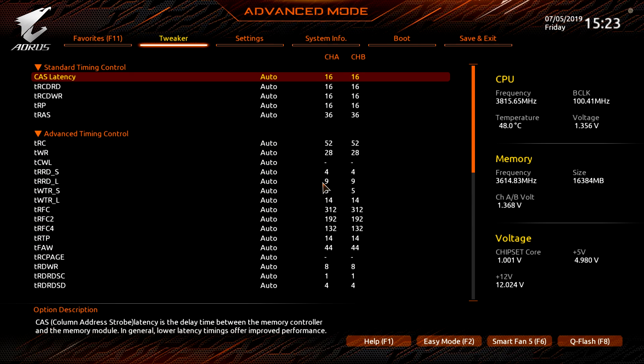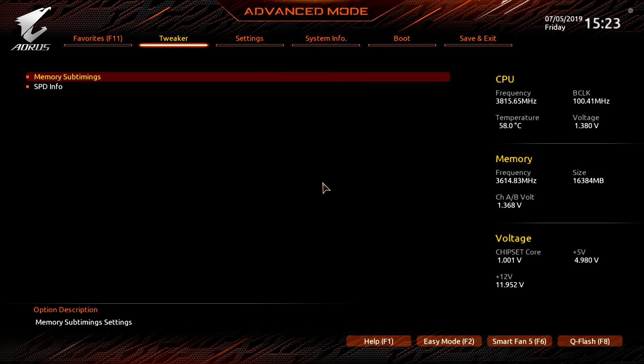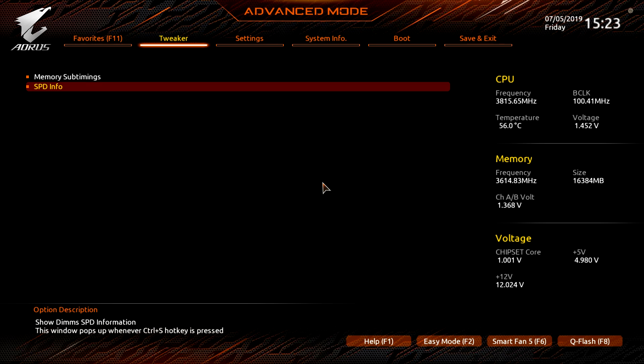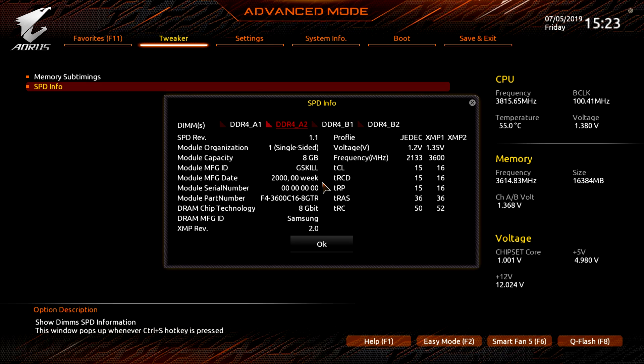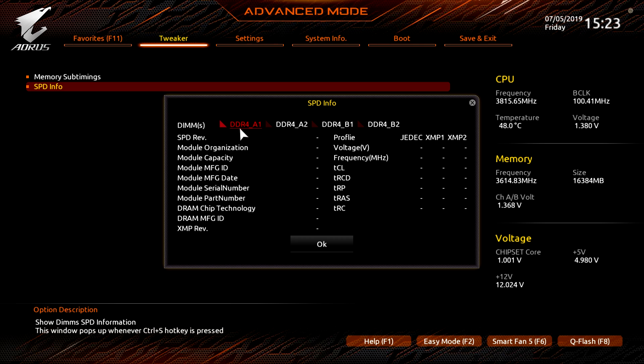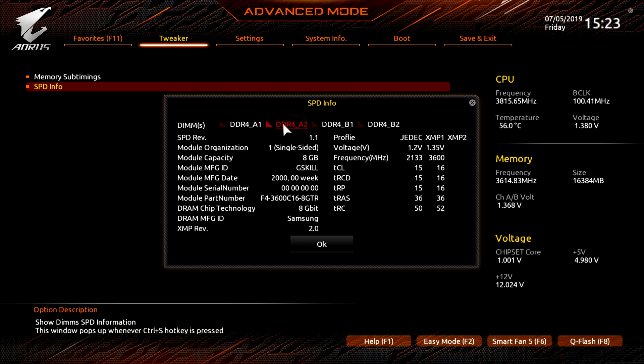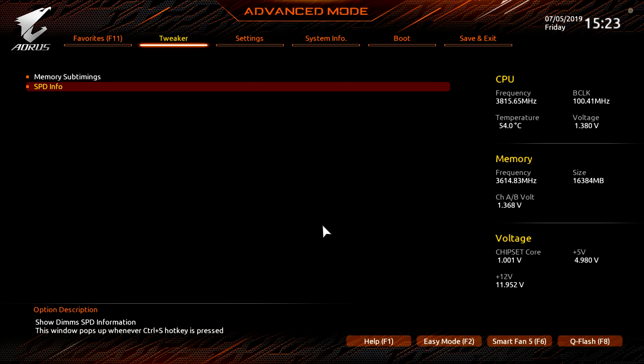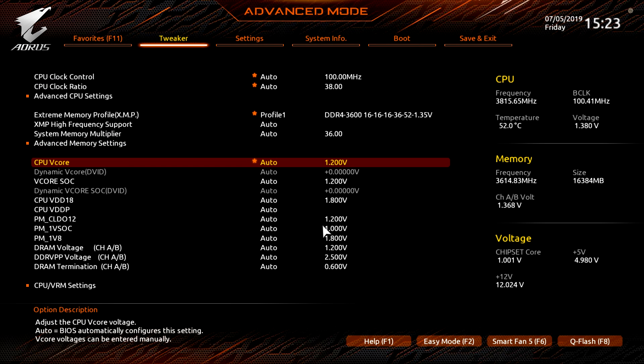XMP, of course this is where you're going to set your XMP profile, you just hit it and you can enable, disable. If it has more than one profile both will be listed here as well. High frequency support, advanced memory settings, this is where you're going to set your sub timings if you want, so you can go ahead and set all this stuff up if you want to, if you're doing manual overclocking on your memory or tightening your timings.